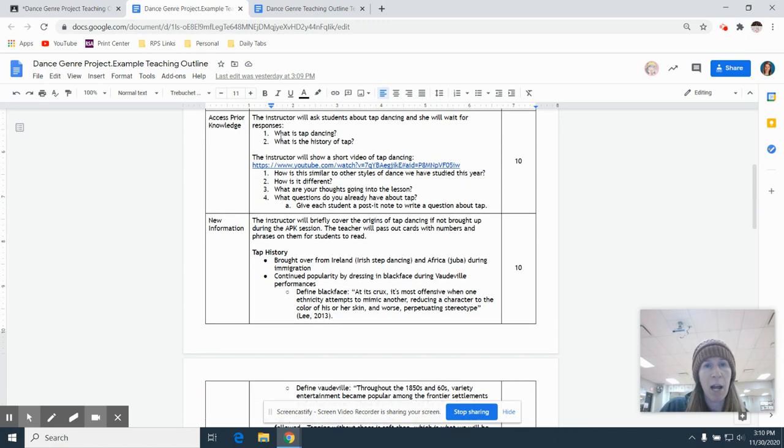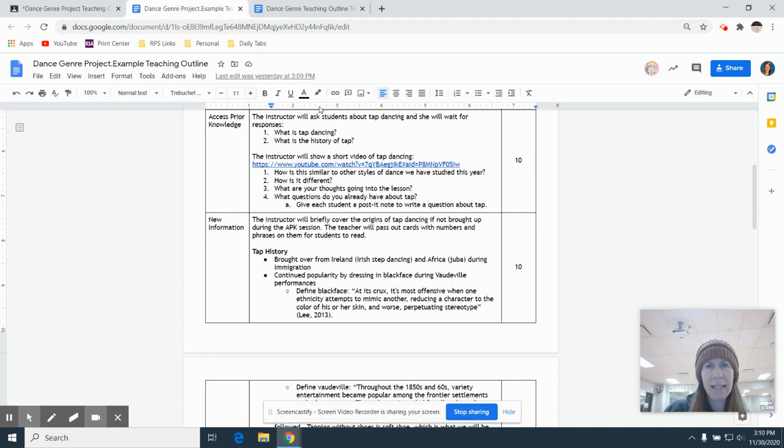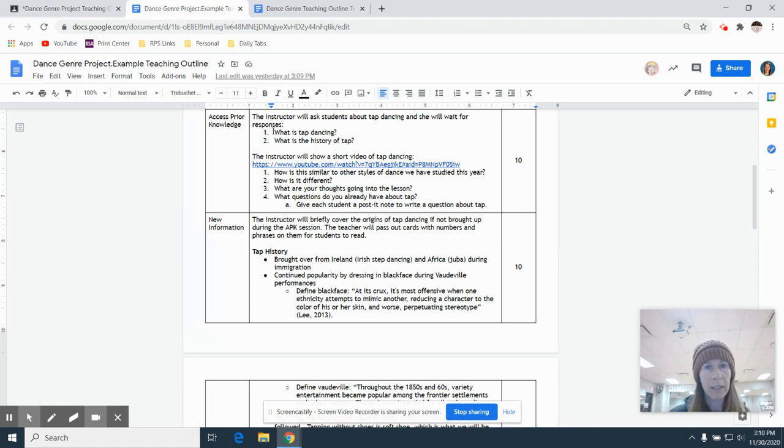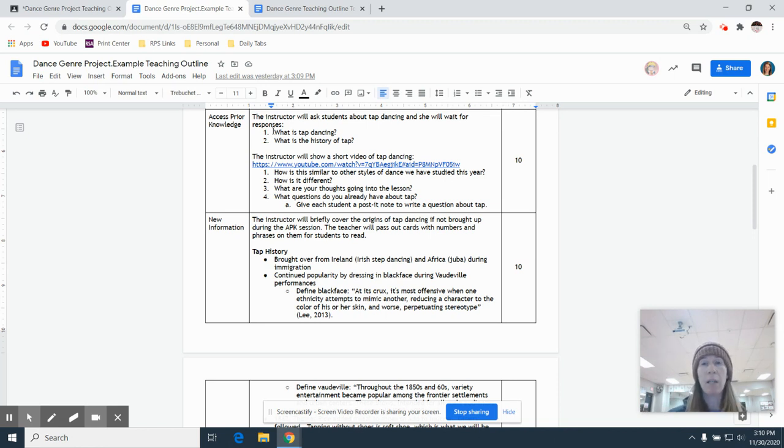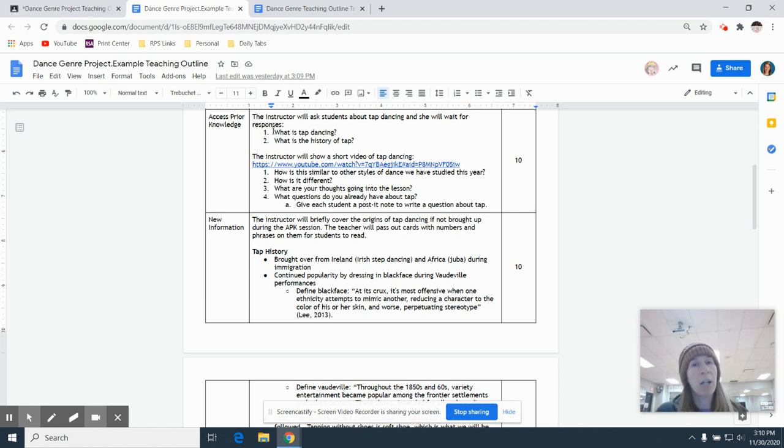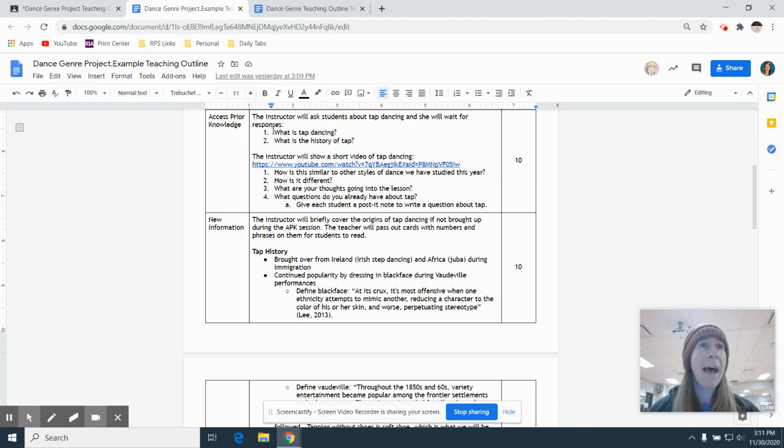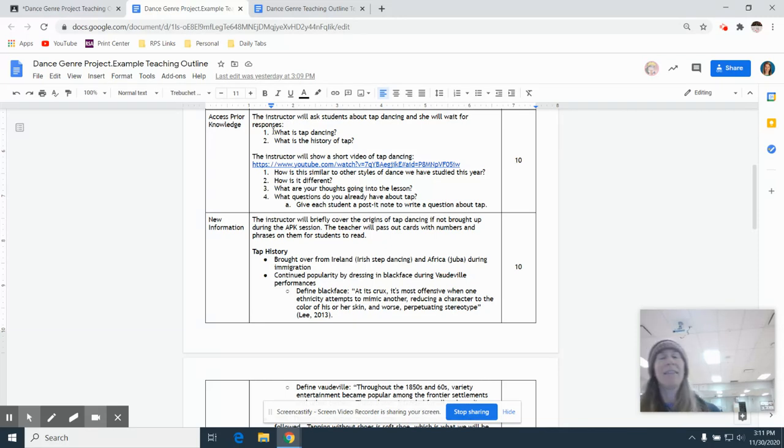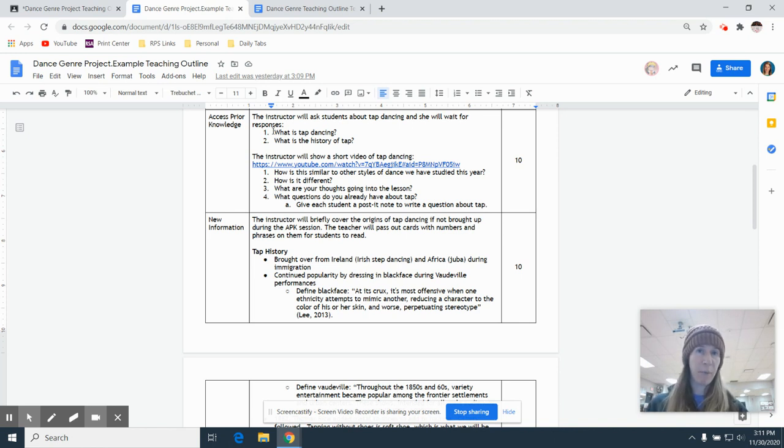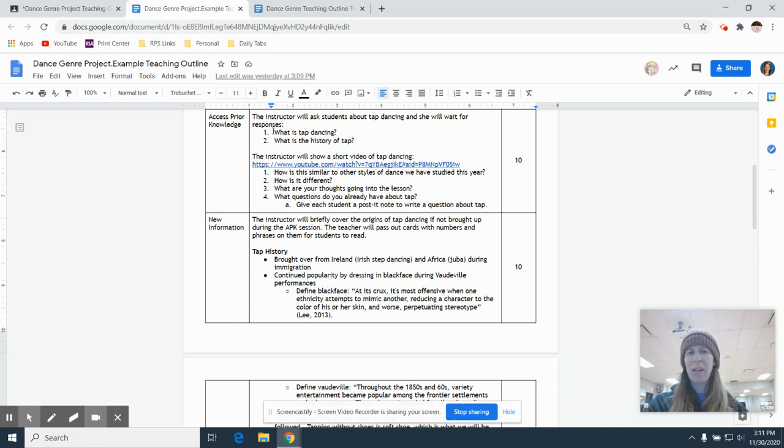Then we go to access prior knowledge. So what I say here is since mine's on tap, I want to ask the class, What is tap dancing or who in here knows what tap dancing is? Who in here has danced in tap shoes before? Who in here knows anything about where tap dance came from? So you're just asking really general questions or you can ask people to write it down on a post-it note or a piece of paper to figure out what do these kids already know. Because if they already know where stuff came from, there's no reason for us to tell them.